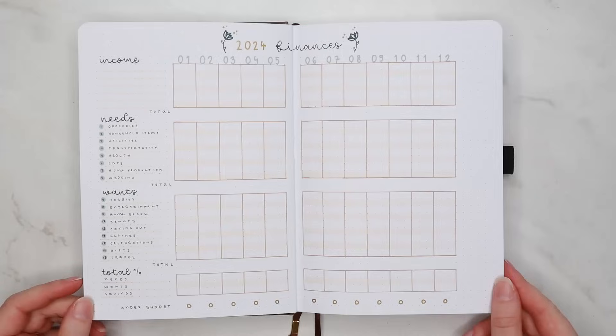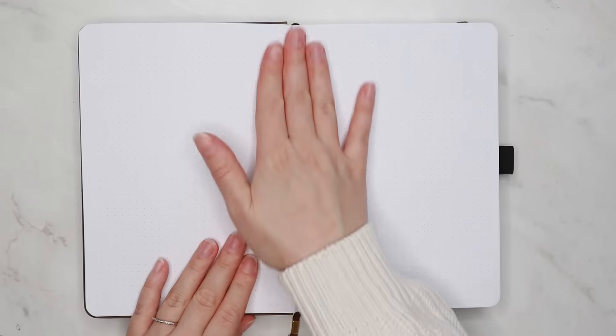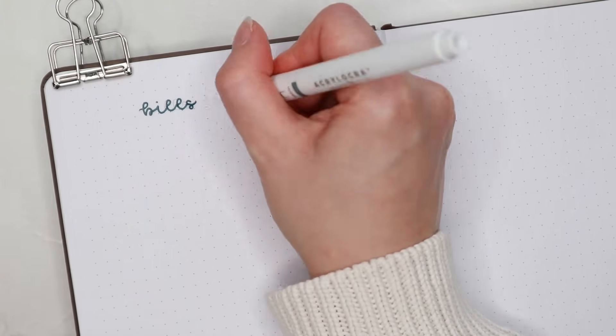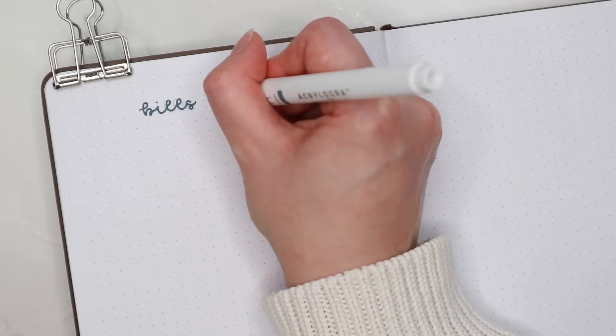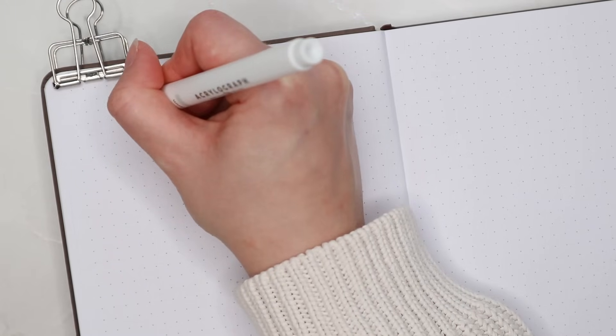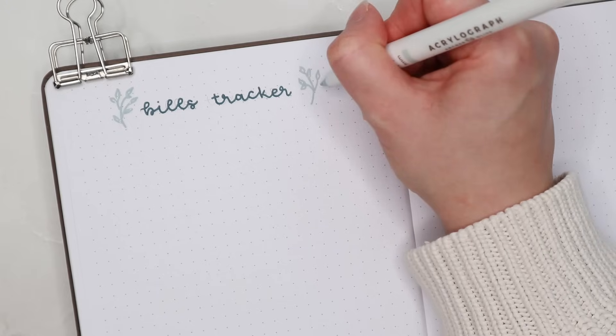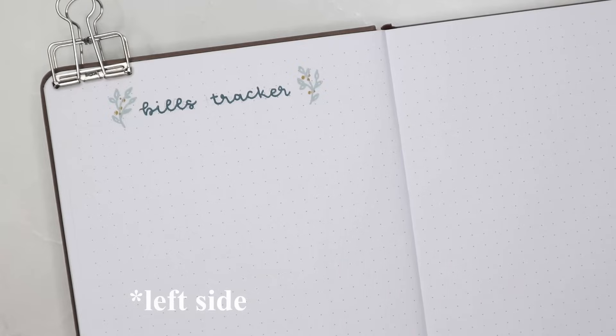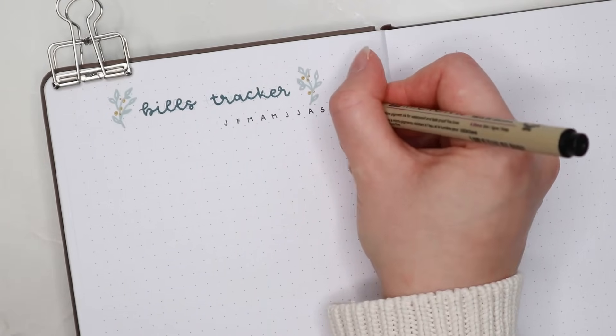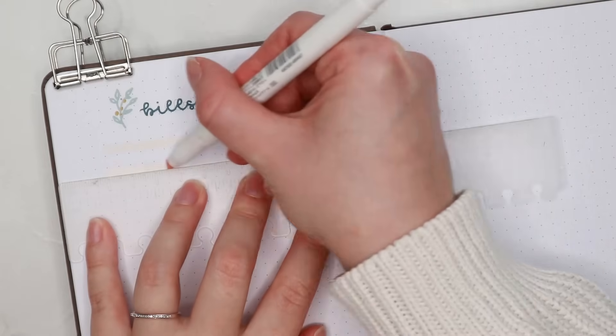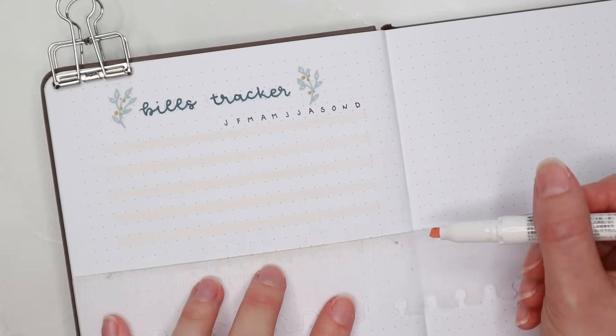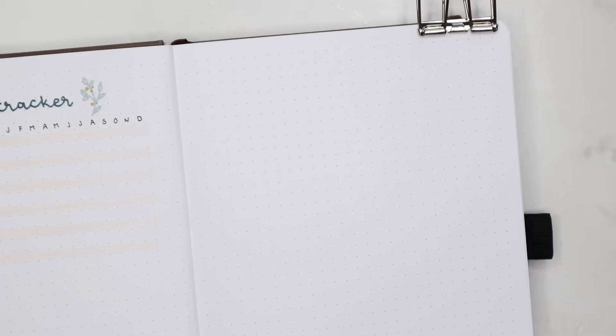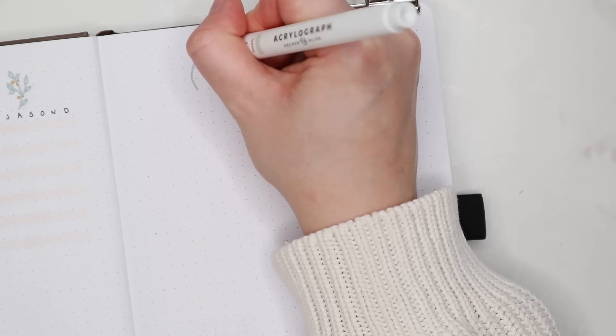We are continuing with the financial trackers so next I created a tracker for my bills. This is really useful when not all bills come monthly but for example every other month or four times a year. I use this when I'm planning my budget for the next month and trying to estimate how much money I need to have for different bills and other payments. Under the header I just wrote the initials of the months and left some space on the right side for the bills. I use this tracker by drawing a circle for the month when I know the bill is coming and then I'll fill in the circle once I've paid it. I wasn't sure how many rows I would need for this tracker so I left the bottom of the page empty so that I can add new bills on this list during the year.